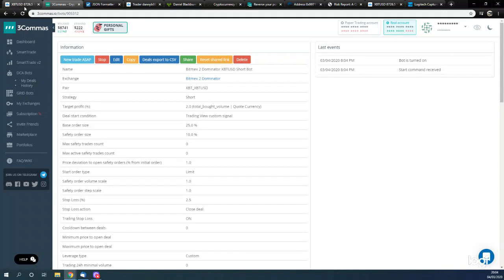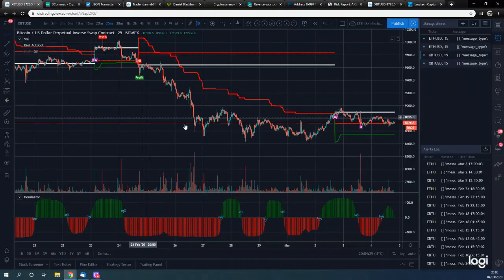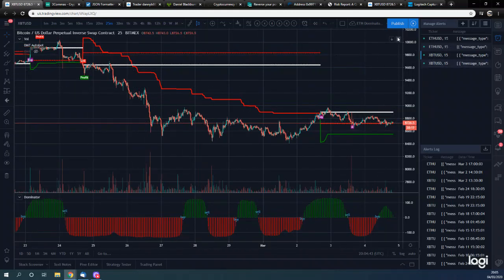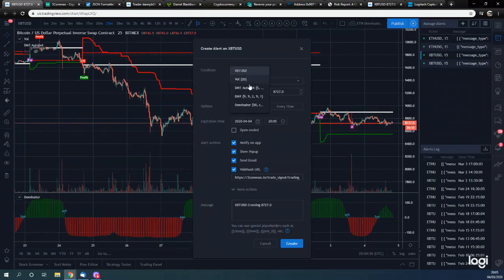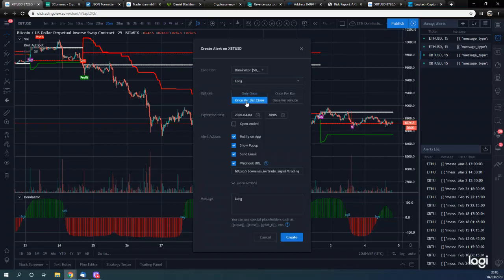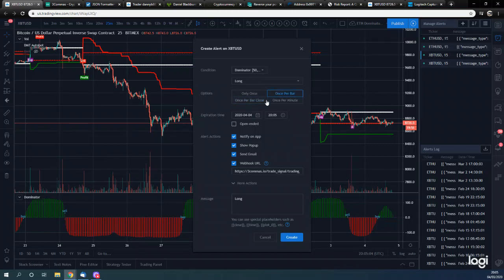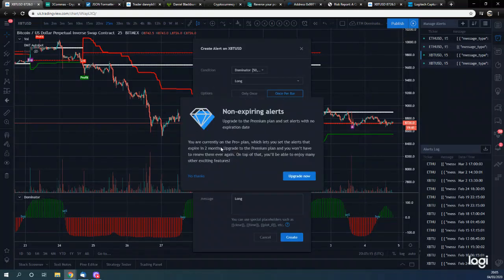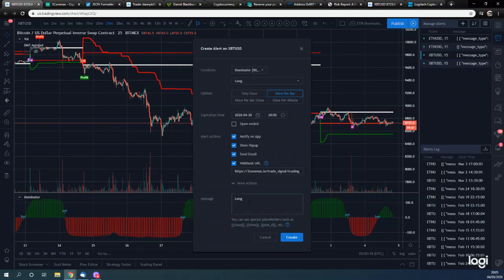Now we are going to set up the actual signal that's going to make the bots trade. We're going to go over to our Bitcoin 25-minute chart on TradingView. What we're now going to do is set up an alert. The alert is going to be triggered on the Dominator going long - this is for the long bot. We're going to set it to Once Per Bar. We'll set the expiration as far out as we can - we can't click open-ended because we have the Pro account, not the Pro Plus account.